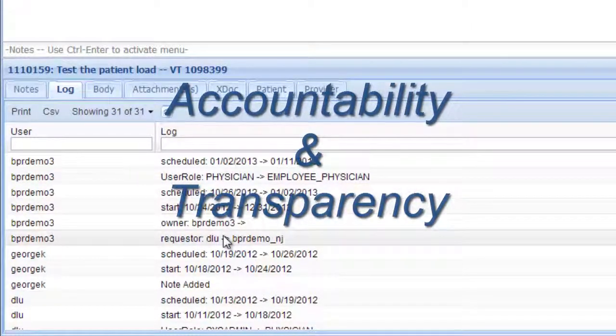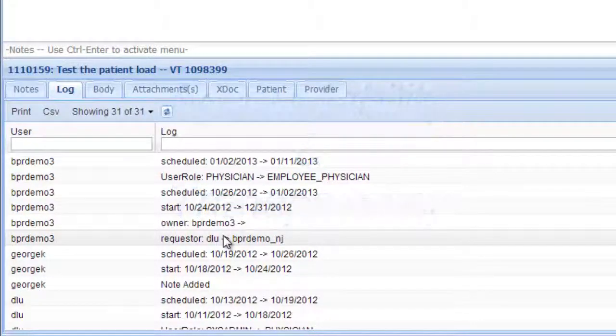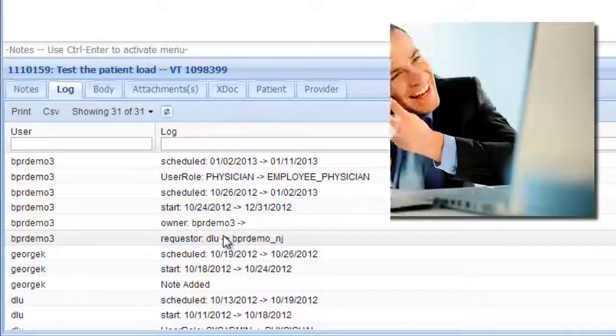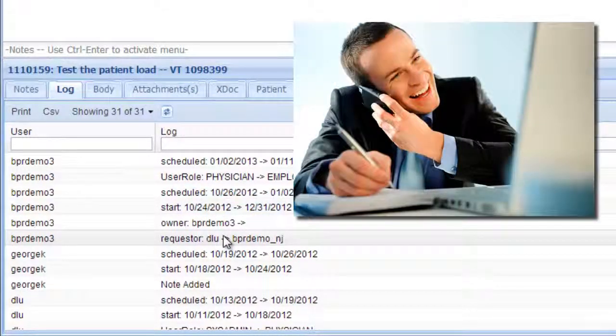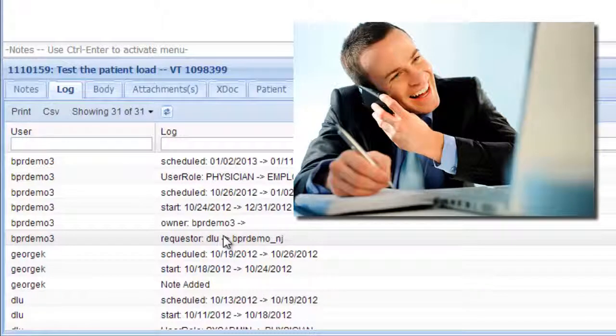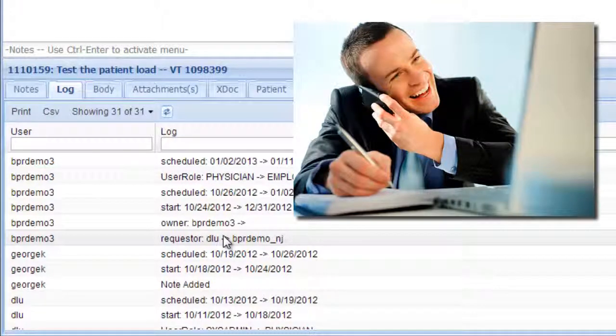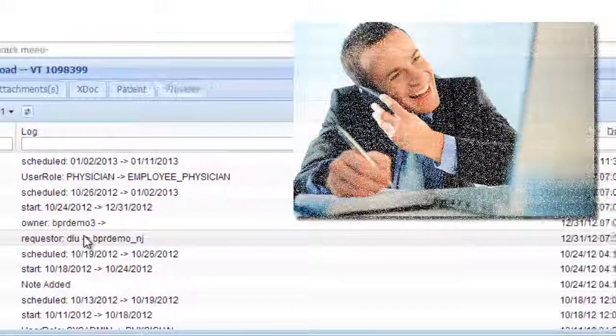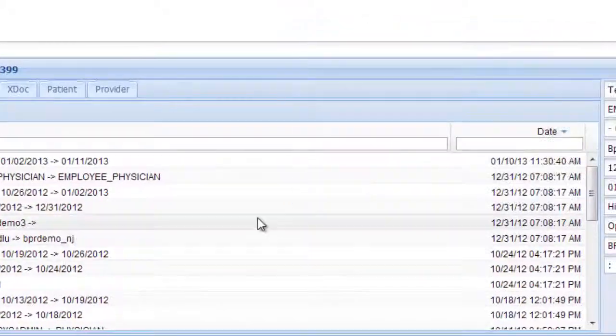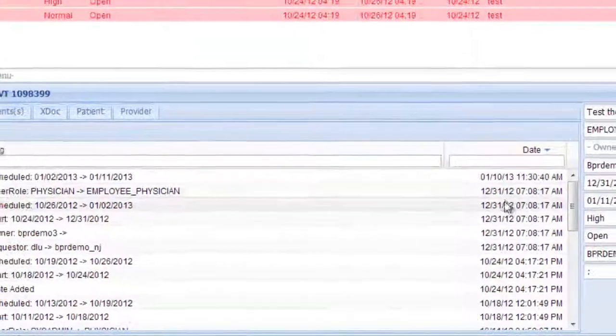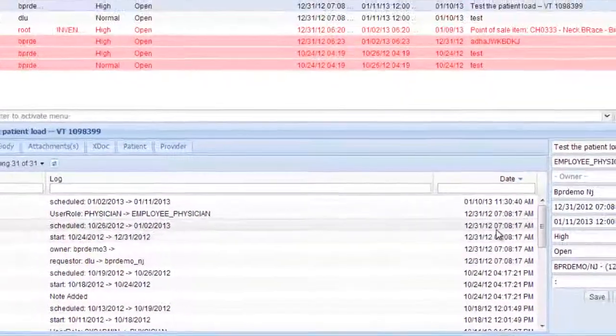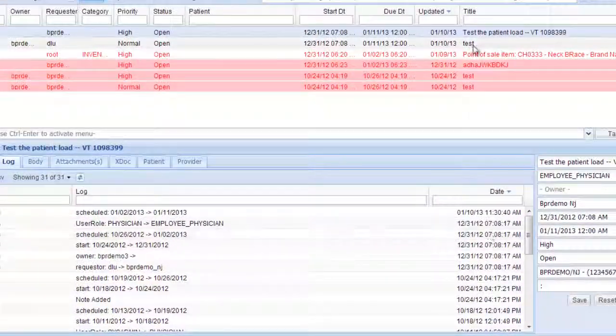The accountability feature is good because if somebody says they have too much work and can't get it all done, you can actually see what they're doing each day with the date and time.